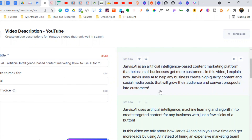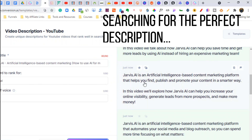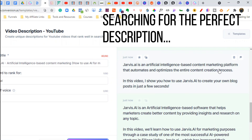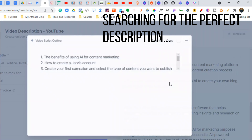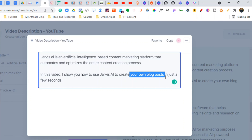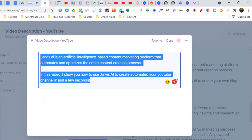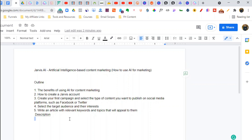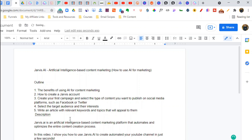You want your main keyword basically in the first 60 characters so YouTube will recognize exactly what the video is about. Now we have our description.